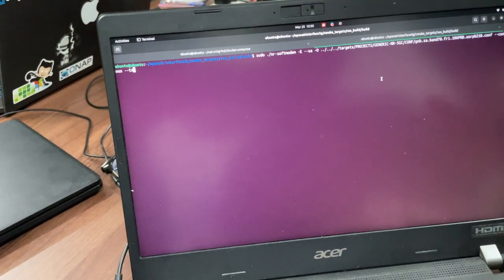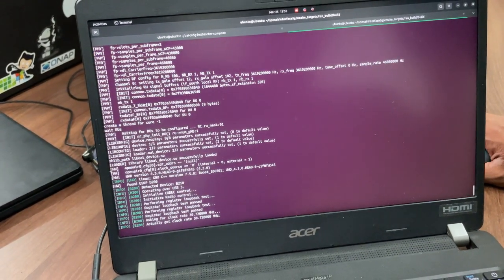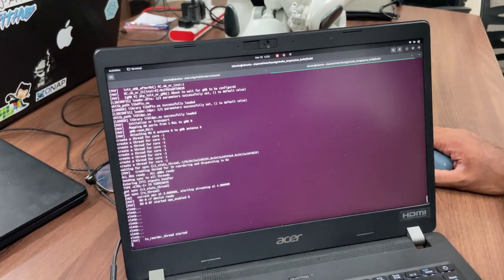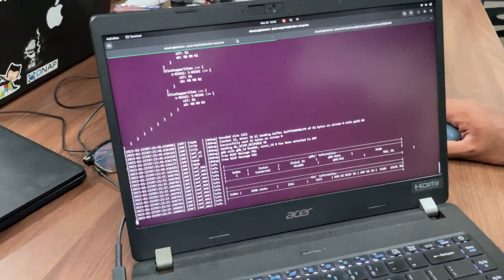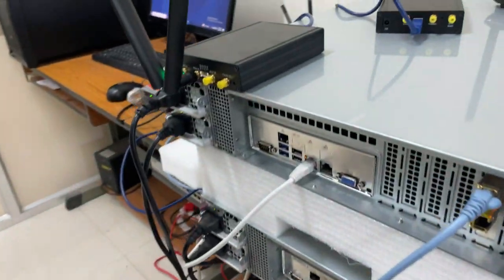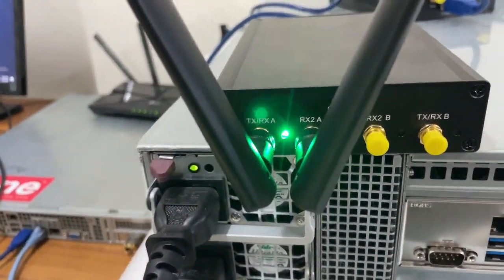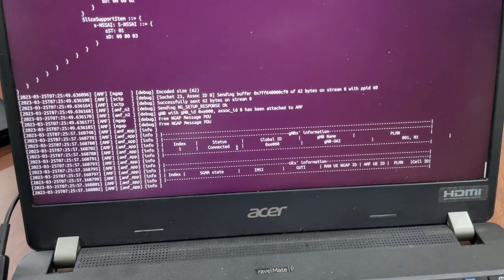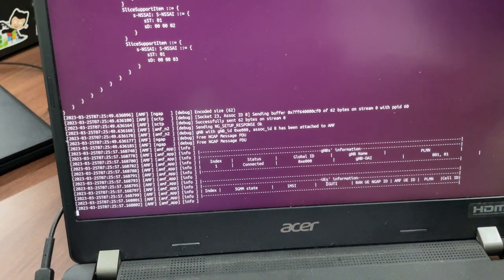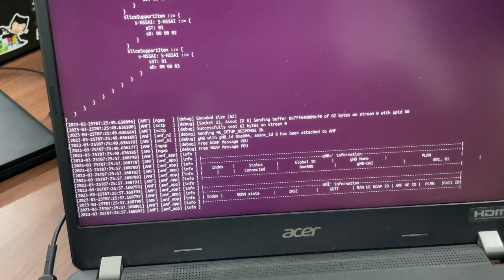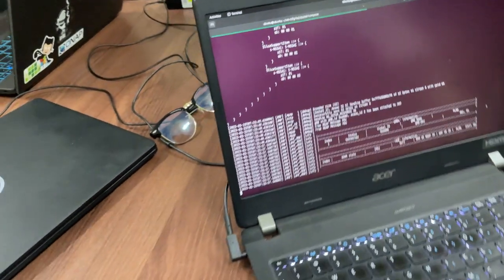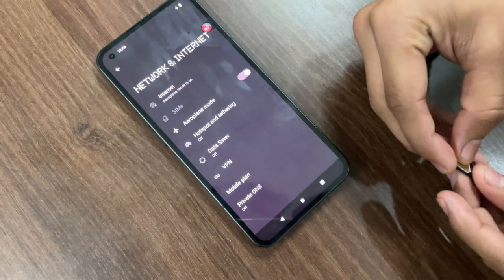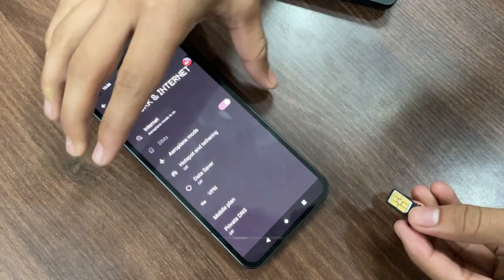We will run the command now. After a few minutes the USRP becomes active — you can see the light here. The AMF logs now show the information of the gNB. The UE is still not connected, so we are going to move over to the UE, which is the Nothing Phone 1, and we will put our SIM into it.